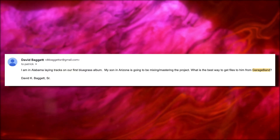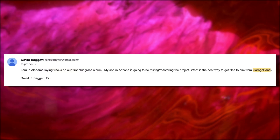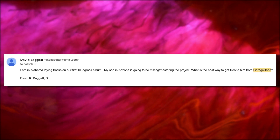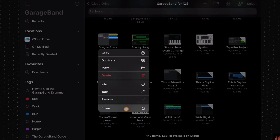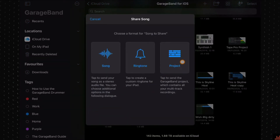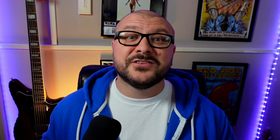David got in touch via email to ask: I'm in Alabama laying tracks down on our first Bluegrass album. My son in Arizona is going to be mixing and mastering the project. What is the best way to get files to him from GarageBand? I'll show you how to do it on Mac, as the process on iOS is a bit more involved. I do have a full walkthrough for iOS on the channel — link in the description below.